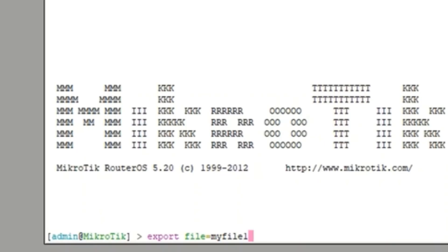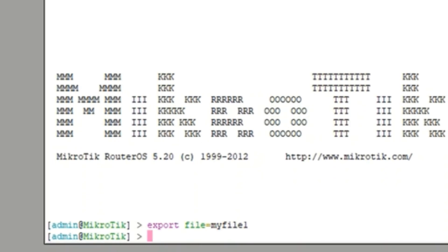And just hit enter. It will take time depending on the configuration of your MikroTik. It's a brand new MikroTik, so that's why it took just a second. Okay, let me show you